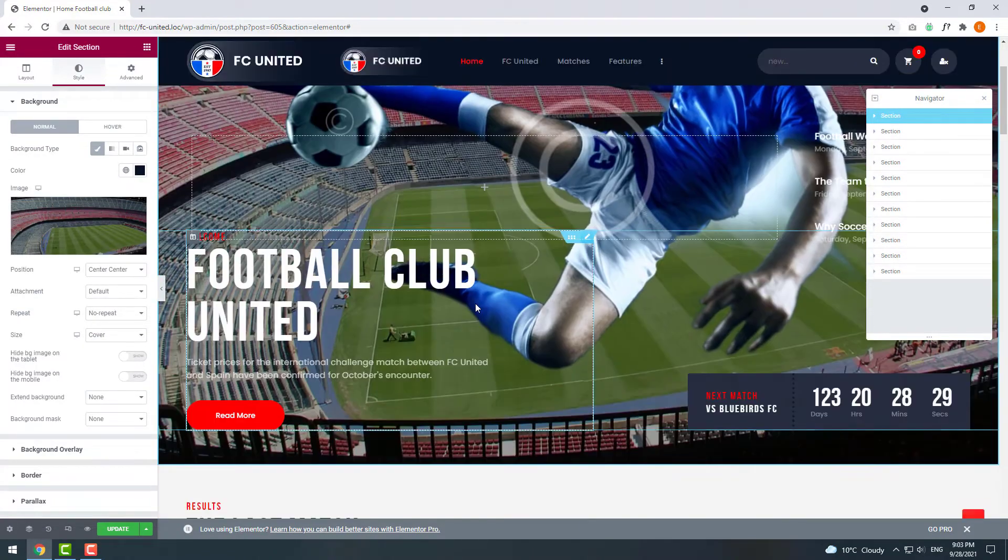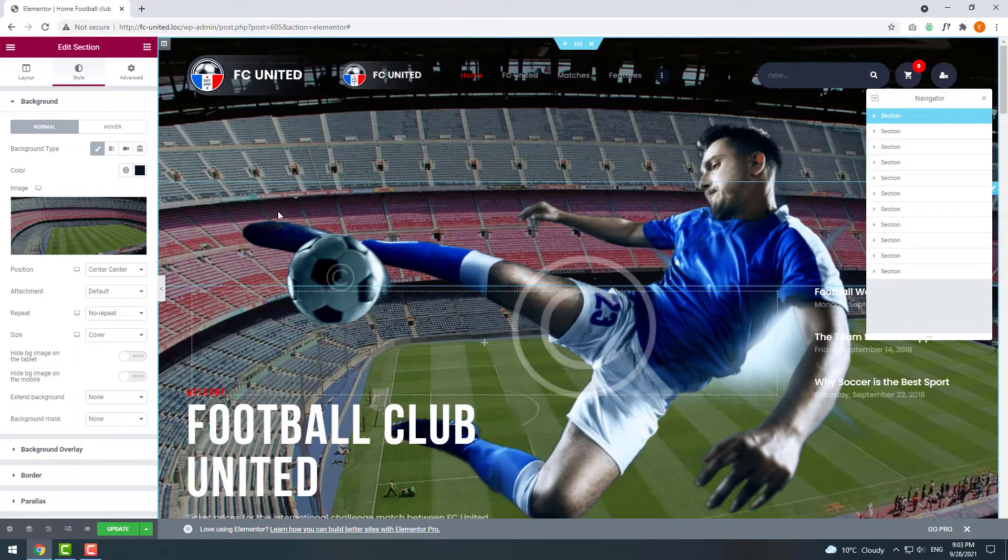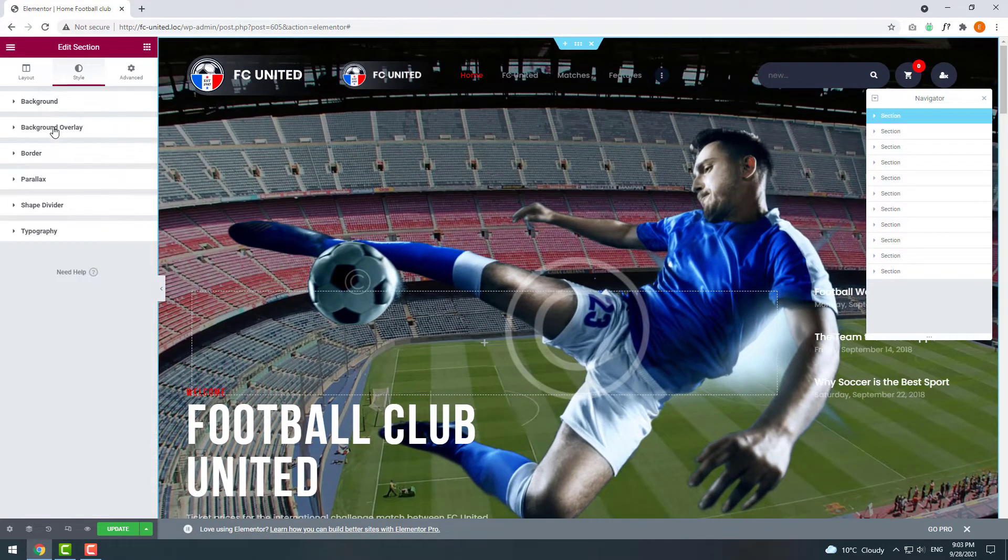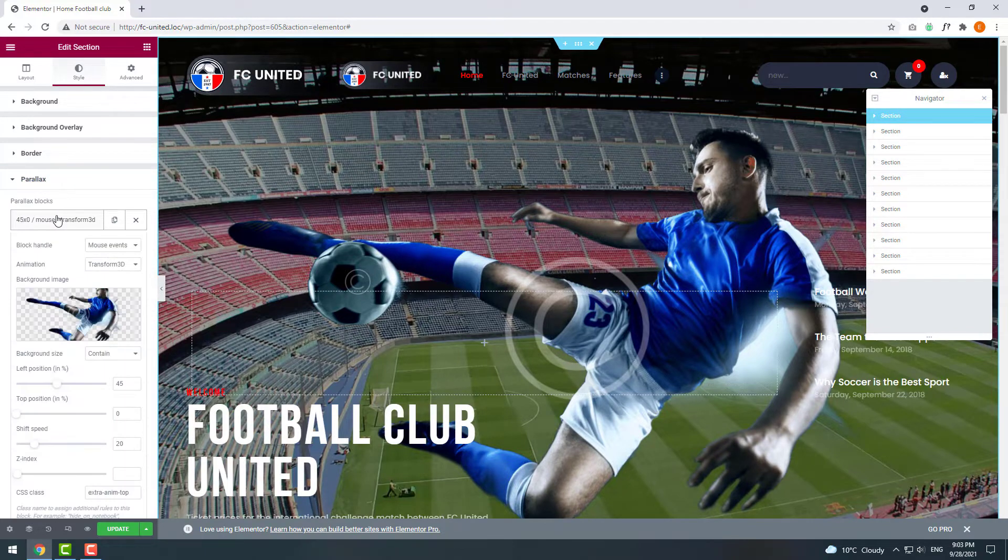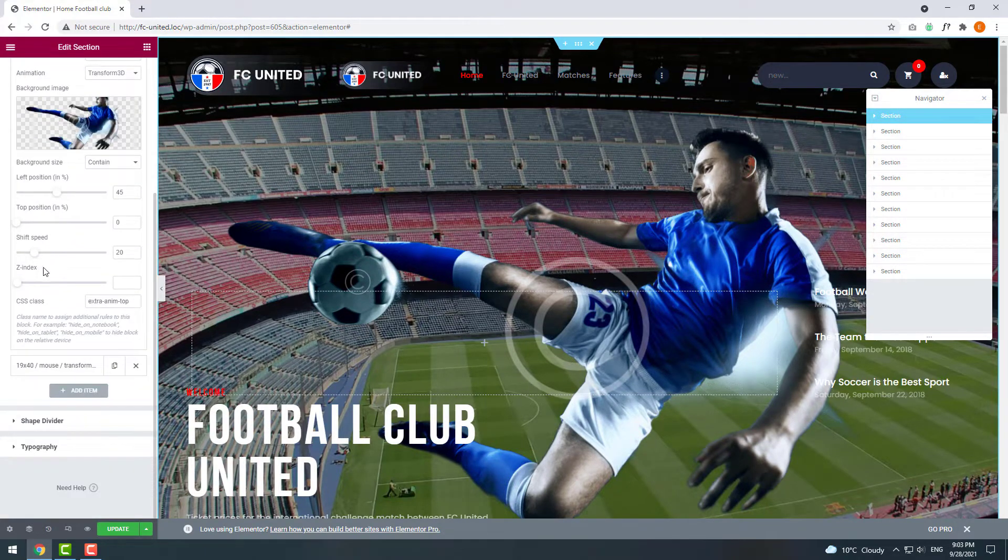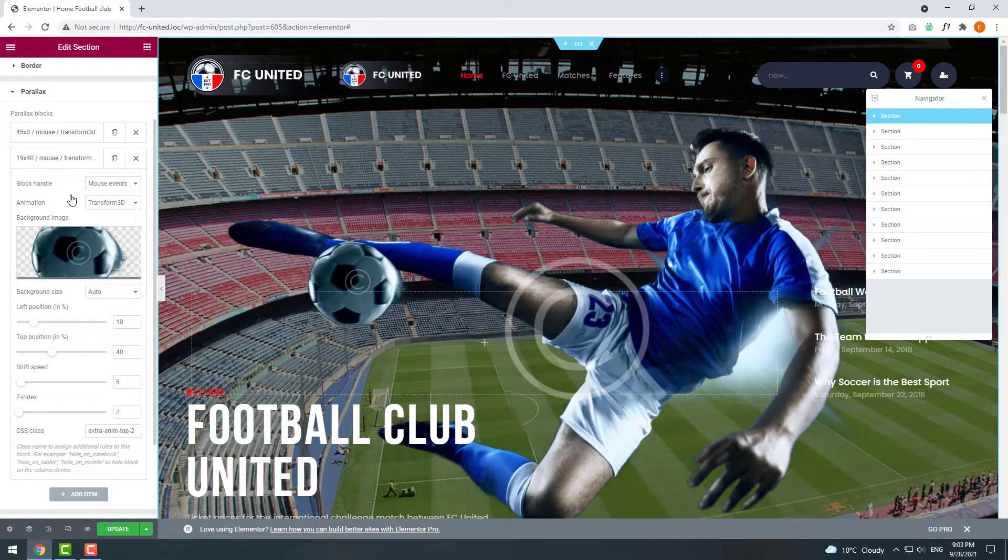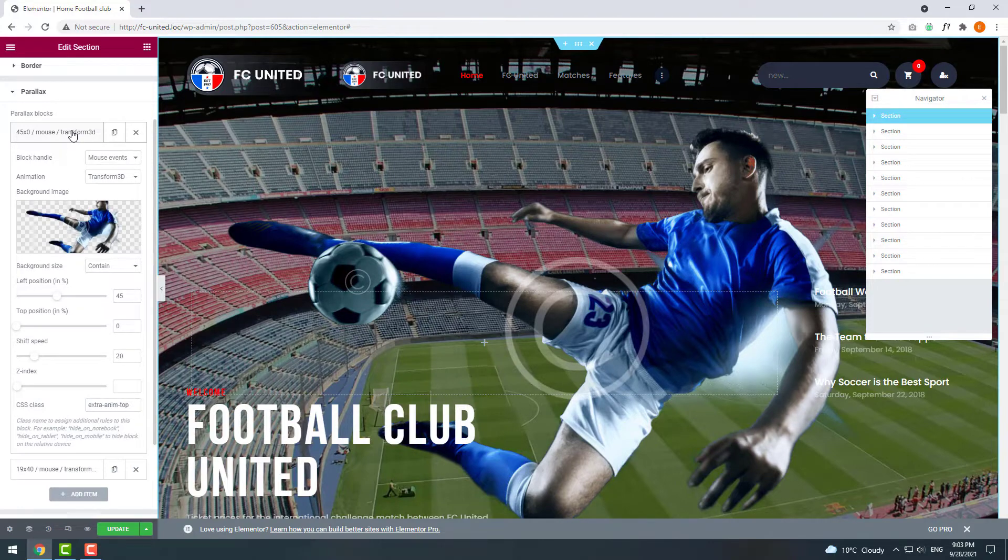Now let's replace this football player. It's a parallax block so let's open the parallax menu. Here we see two elements. The first one is the player itself and the second one is the ball. First let's change the player. Click on it and choose another image.